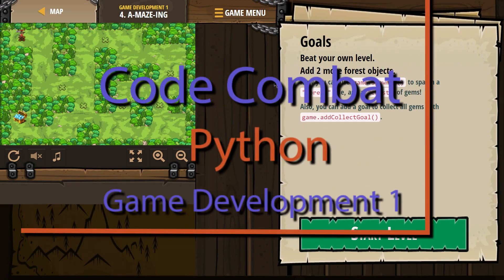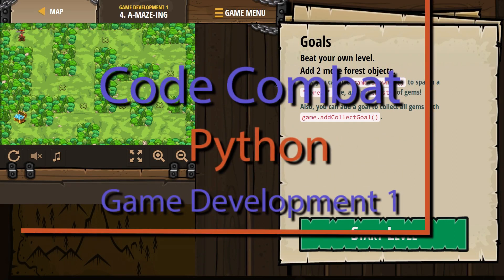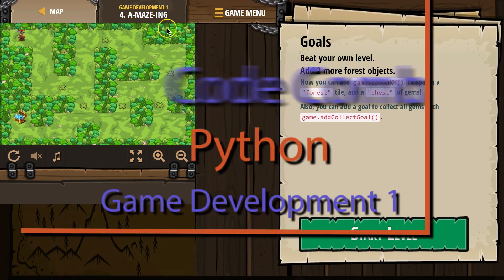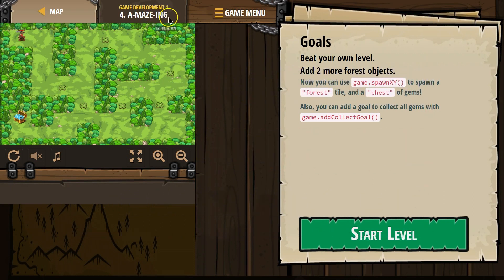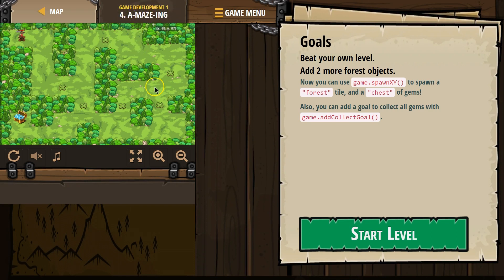This is Code Combat. I'm on a-may-zing. I bet it has to do with a maze. If you're doing this as a class, it's part of Game Development 1, Level 4.